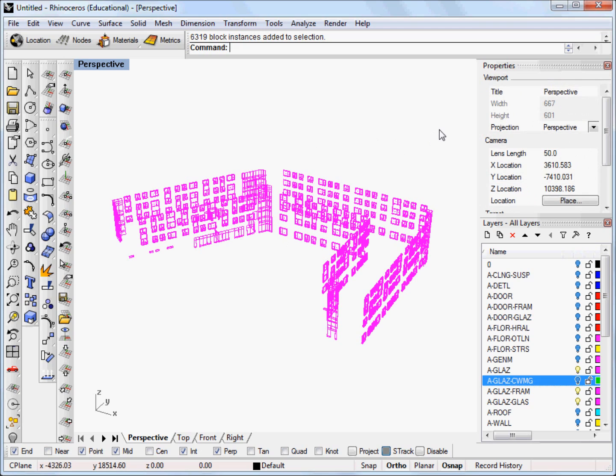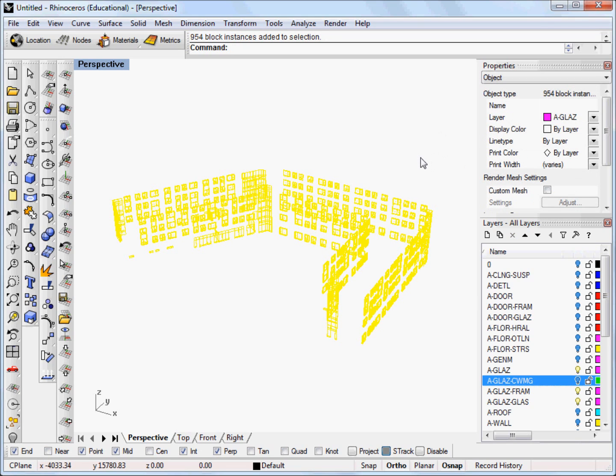But currently they're represented as blocks. So we're going to select everything that we have here. And if you've already exploded your blocks then that's helpful. But just for demonstration I'm going to isolate them and explode these.